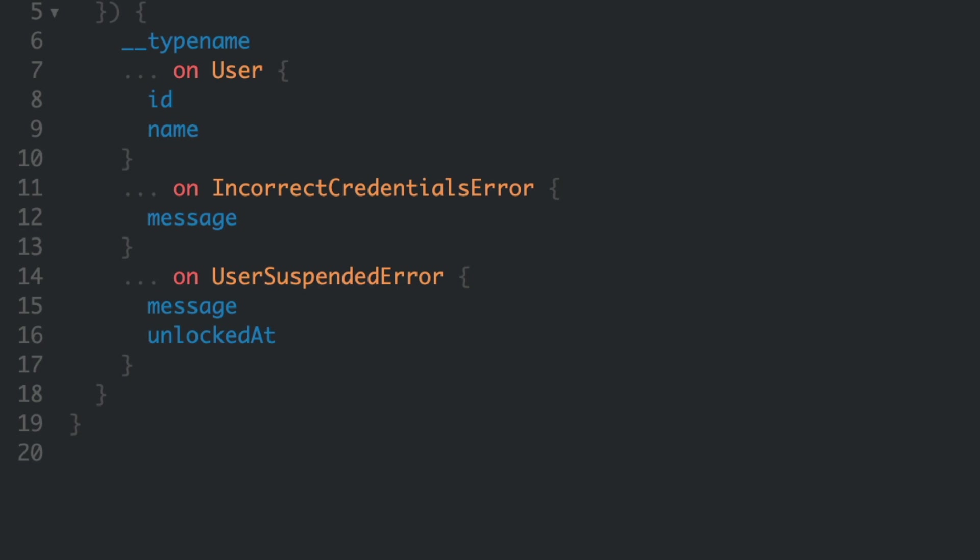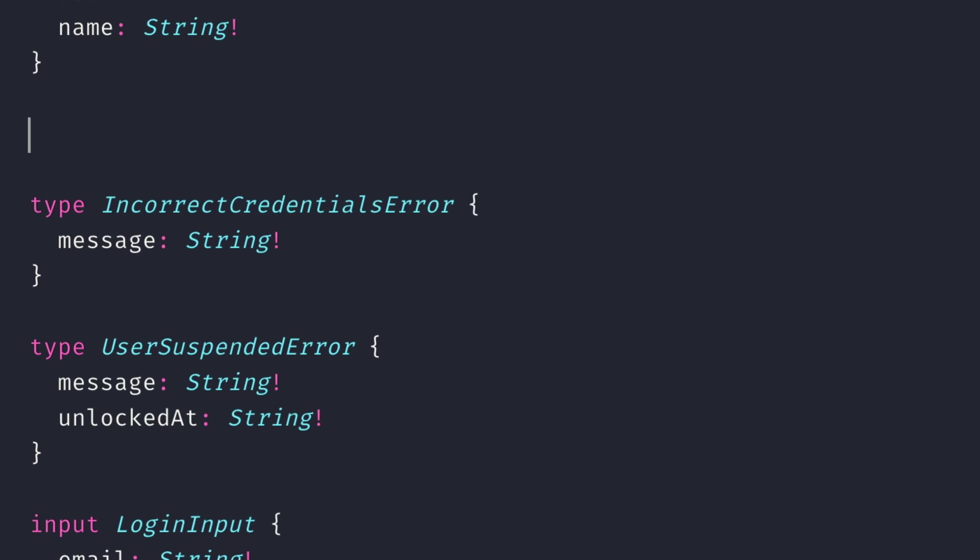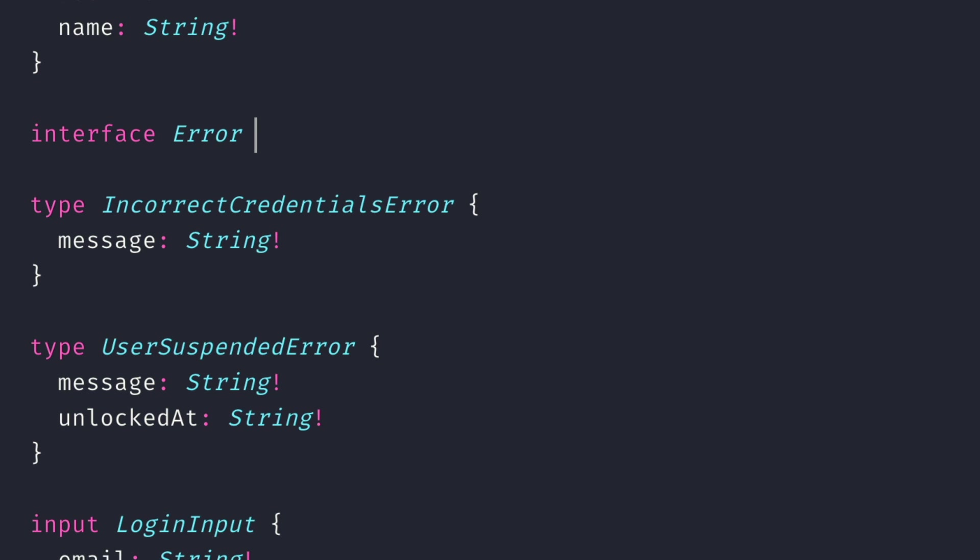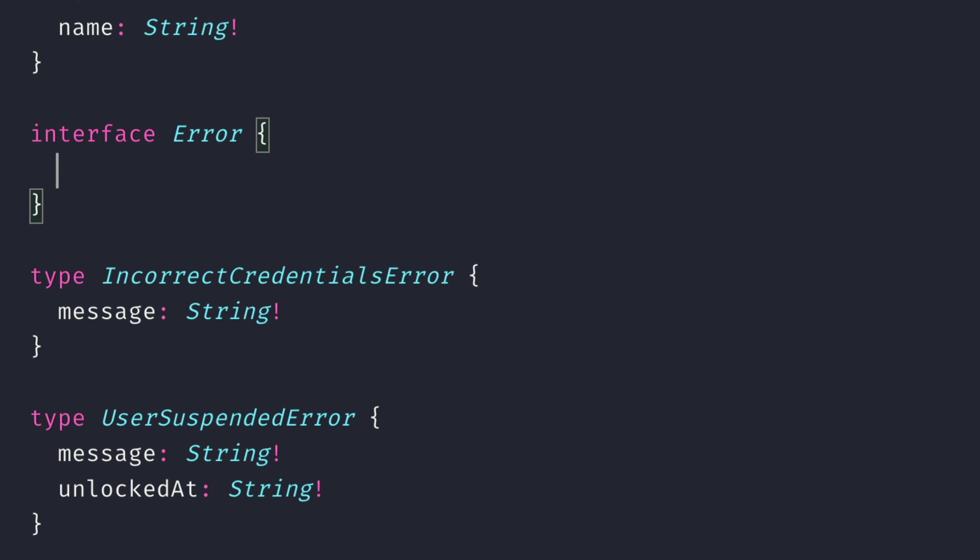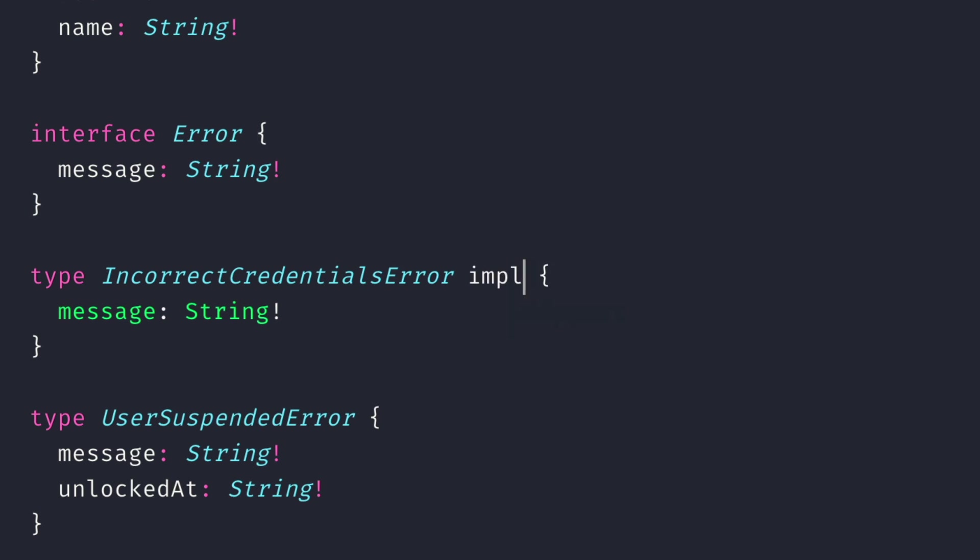If we look closer, we can see that we have the message field on both incorrect credentials error and user suspended error. To simplify things, we can use a GraphQL interface called error, and then for each of our separate error types, we can implement the interface error.